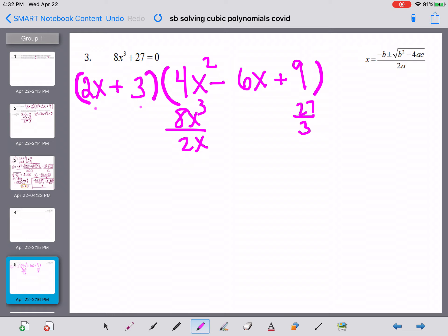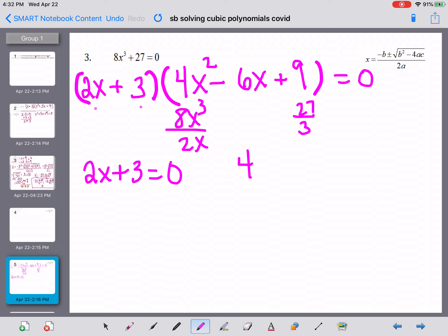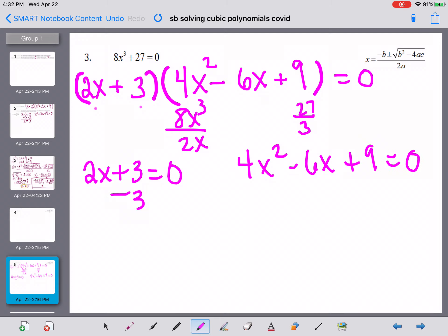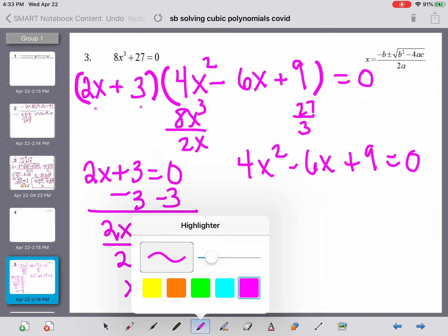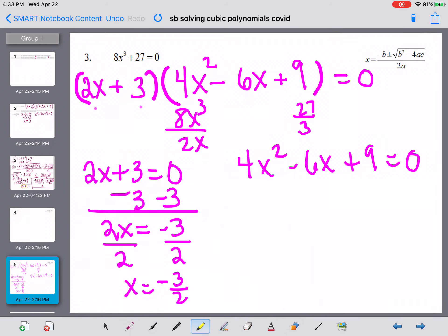Now that we've factored — remember it's set equal to 0 — we take 2x plus 3 and set it equal to 0, and 4x squared minus 6x plus 9 and set it equal to 0. We subtract 3 from both sides to get 2x equals negative 3, then divide both sides by 2, so x equals negative 3 halves. That's one of our three solutions. We need three because we have x cubed — that exponent of 3 tells us we'll have three solutions.